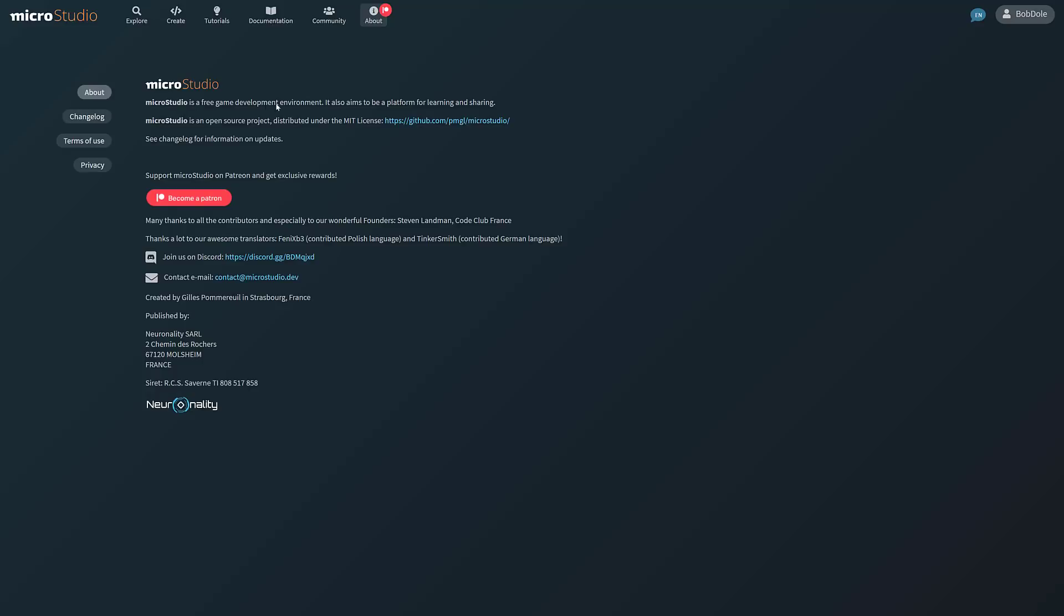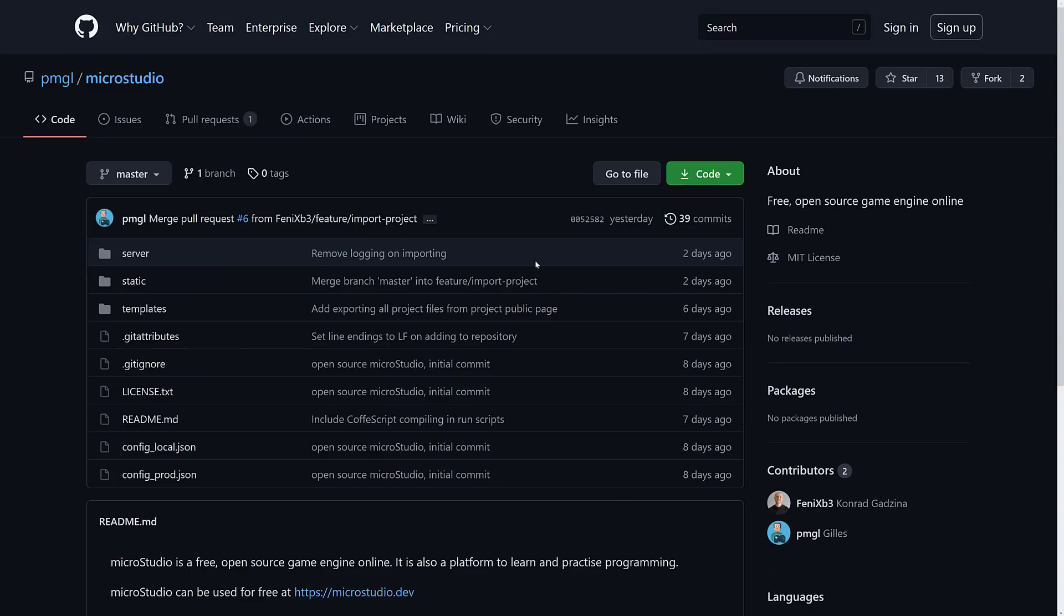So if you're interested in checking that one out, MicroStudio is a free game development environment. It aims to be a platform for learning and sharing, open source, distributed under the MIT license. We saw that. That's new there. It's updated fairly commonly. It's patron-supported if you want to check that out. And they do have a Discord server. So if you have any comments or questions or anything else about MicroStudio, they are available right there.